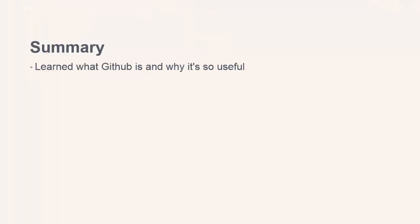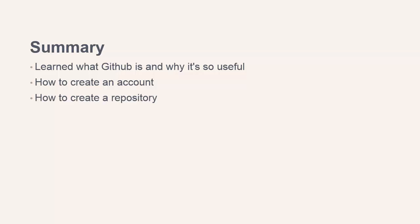But in this lesson, we learned a bit about what GitHub is and why it's so useful. We created an account and we saw how to create a new repository. We also looked at gists, which are an easy way to share snippets of code. Thanks for watching.